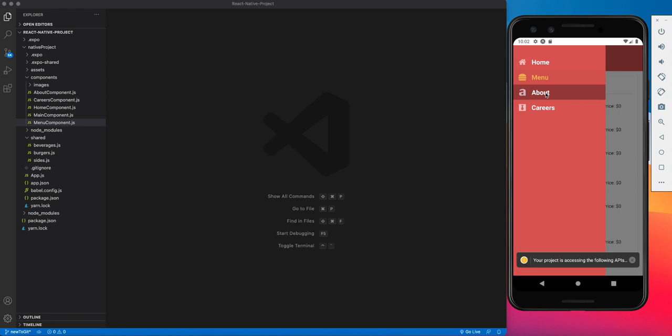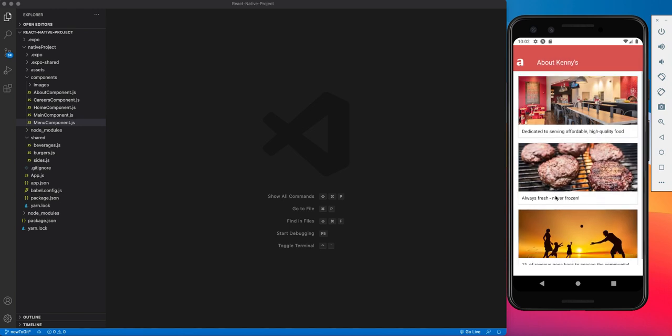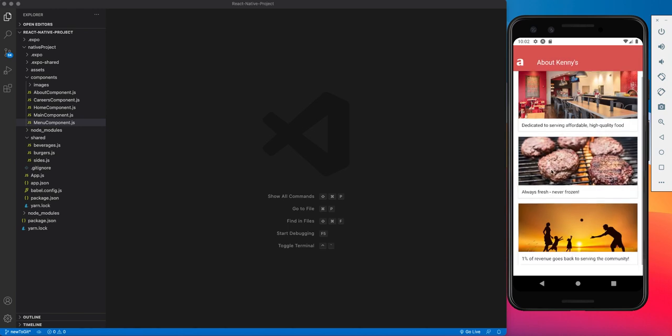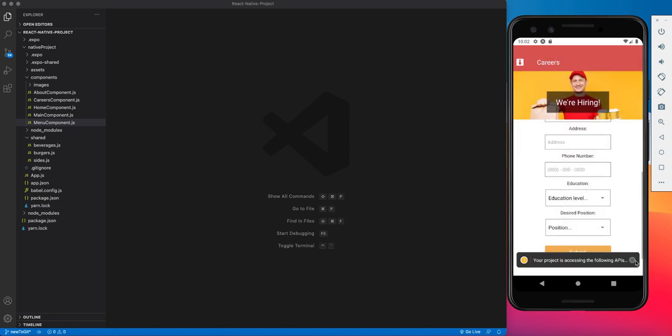So to go to the About component, it's pretty simple. It's just a series of cards with some text and an image for each card.